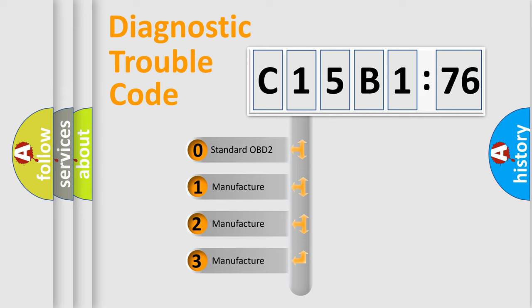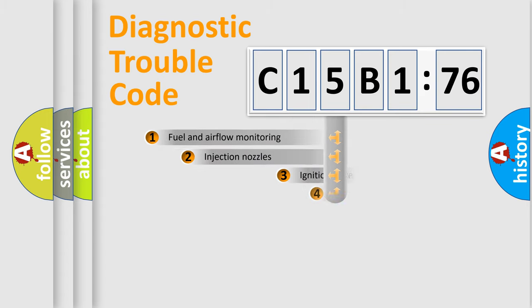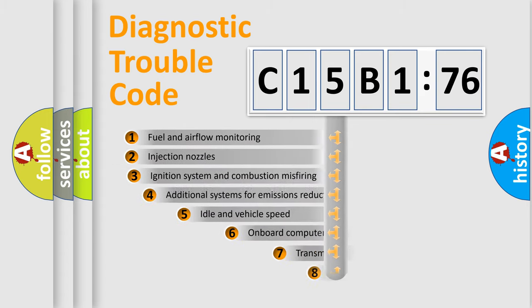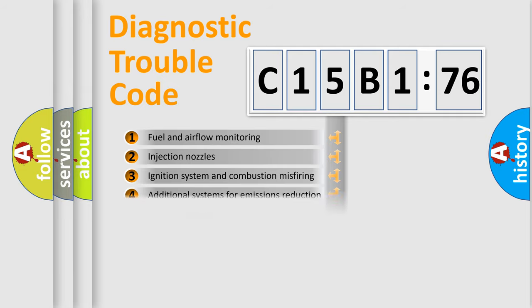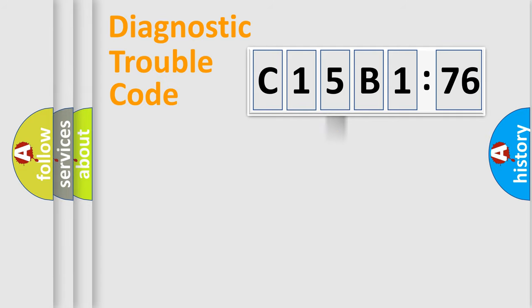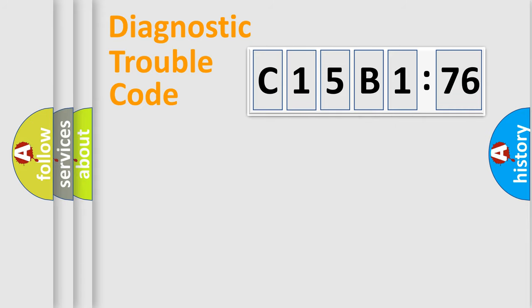If the second character is expressed as zero, it is a standardized error. In the case of numbers 1, 2, or 3, it is a manufacturer-specific error. The third character specifies a subset of errors. The distribution shown is valid only for the standardized DTC code. Only the last two characters define the specific fault of the group.